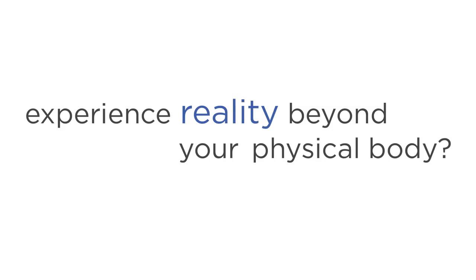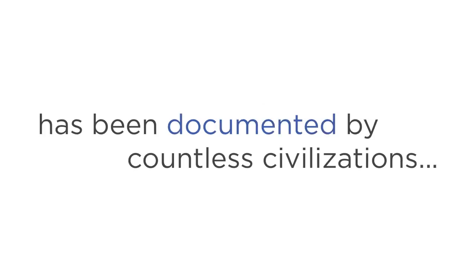Since the beginning of time, Astral Projection has been documented by countless civilizations, from the Egyptians to the Greek philosophers to the North American Indians. And even though these civilizations existed centuries apart, they all share the same opinion.